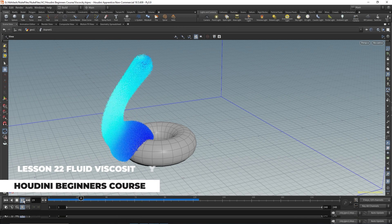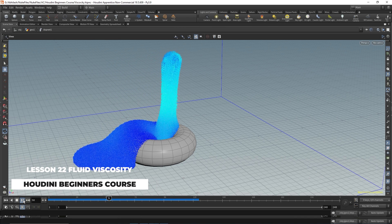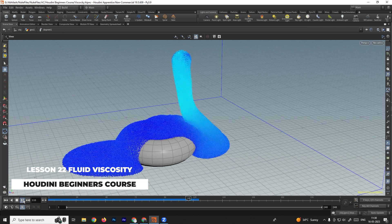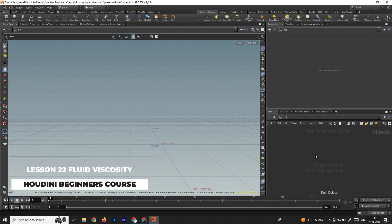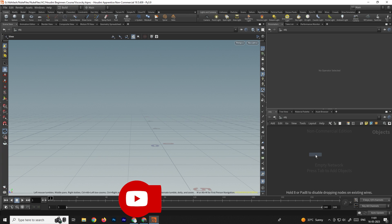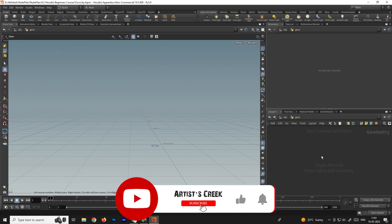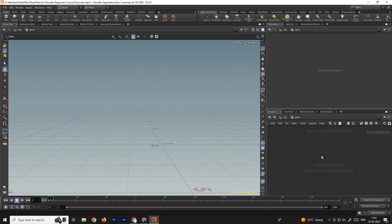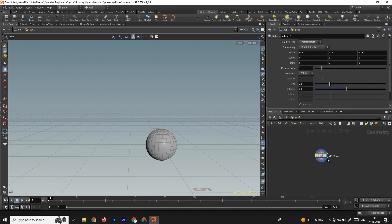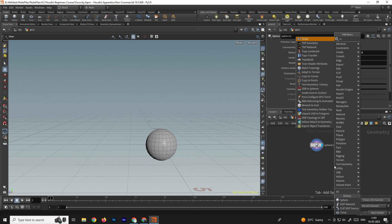Welcome back. In this video we are going to see how to create a viscous fluids simulation like chocolate or honey. First, let us take a geometry node, and inside that we need to take an object from where we want to emit the particles. We will take a sphere, and also we will create the collision object, so we'll take a torus.